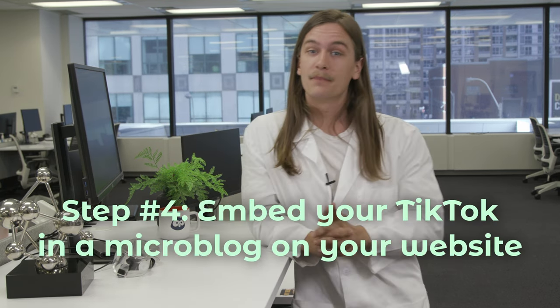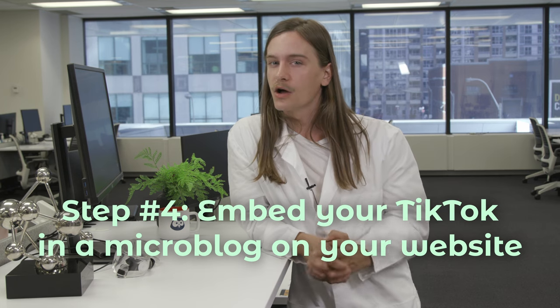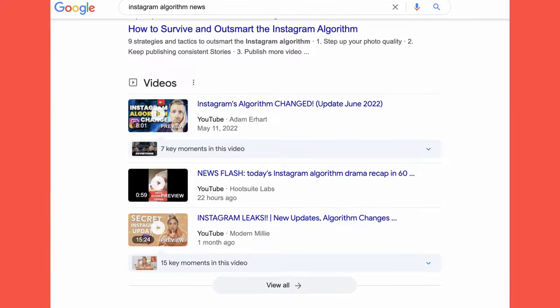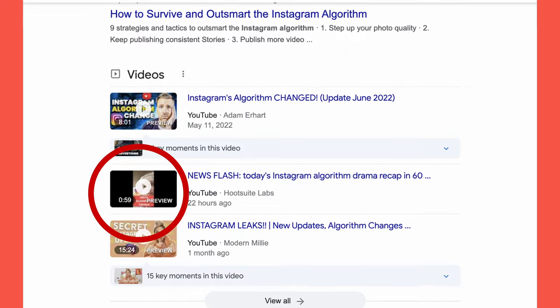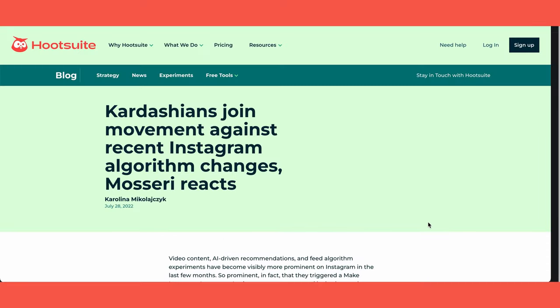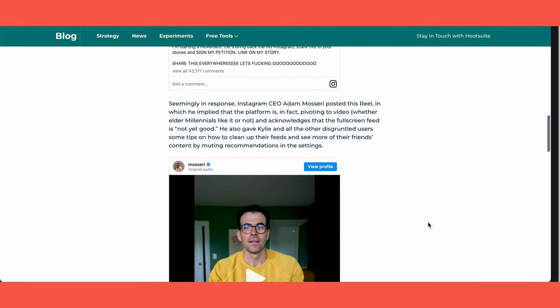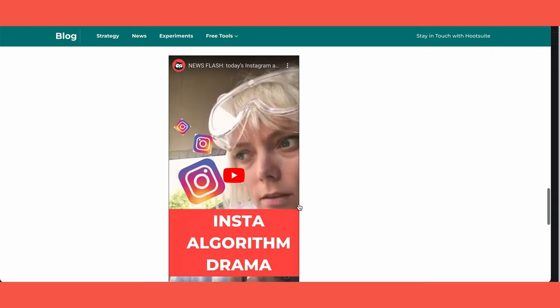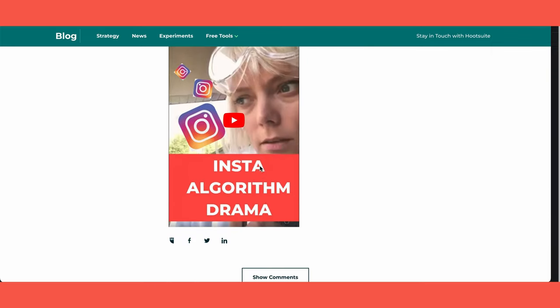Step 4: Embed your TikTok in a microblog on your website. This is a slightly more intense step that will help your TikToks show up on Google, not just TikTok. It can also help if you have an SEO strategy for your website. The idea is to create a microblog that targets each keyword — it's a short-form equivalent of embedding your YouTube video in a 3,000-word blog post, just way, way less work.